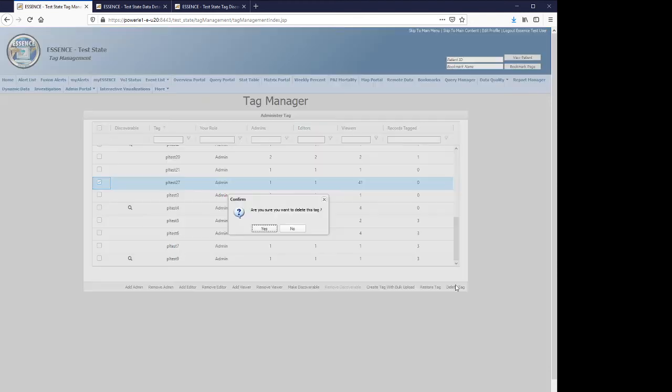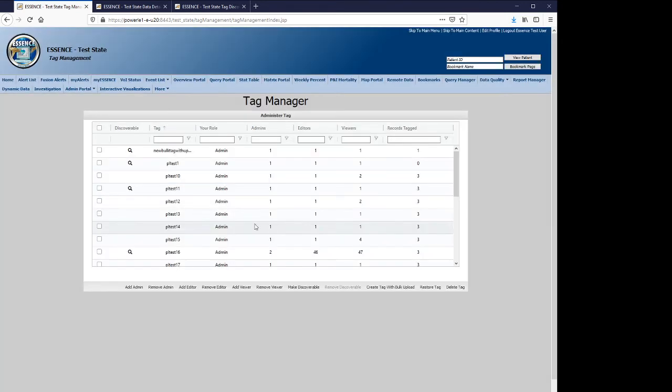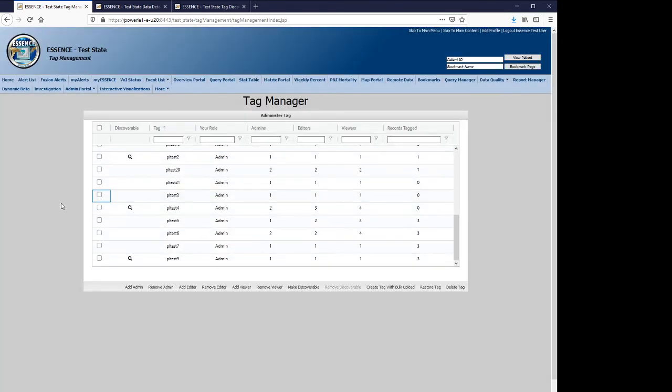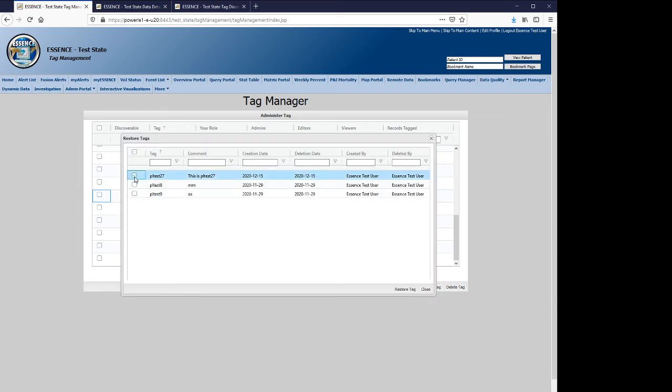You can delete the tag. And now you see that the PL test 27 is no longer in evidence. If for some reason you decide that you did not want to delete that tag, there also is a restore tag functionality, which when invoked will show you the list of tags that have been deleted in the system. You will see the dates on which they were deleted, which may be helpful in a training setting as well.